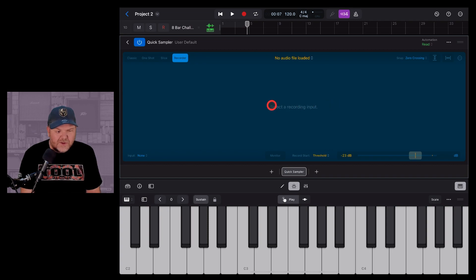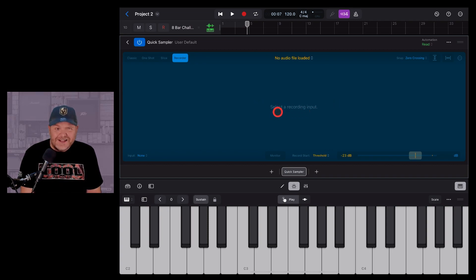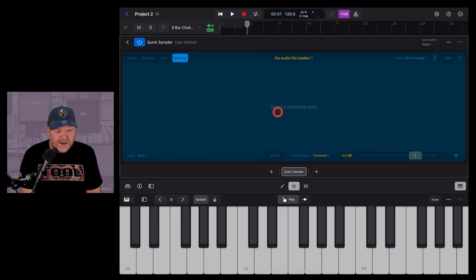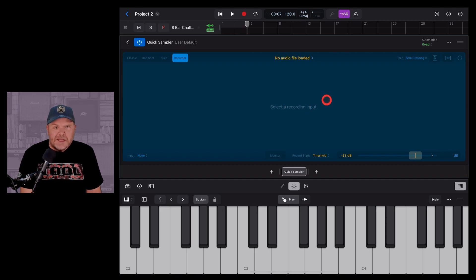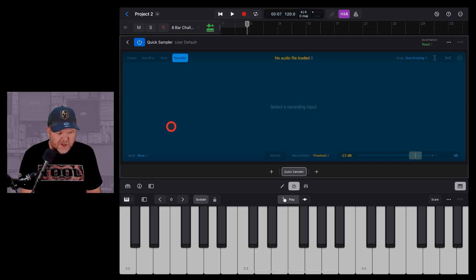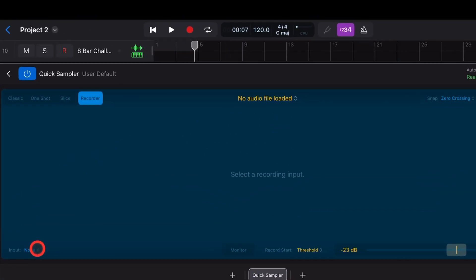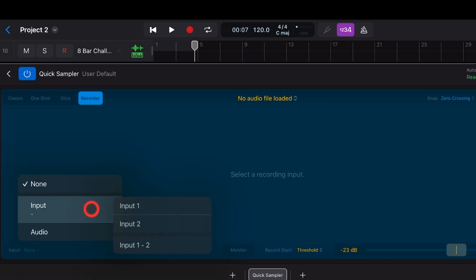It now asks us to select recording input and it's a little tricky to see. To be honest, I'd love this to be a bit improved because it's still not really easy to see how you do this. But in the very bottom left corner, there is an input button there. Tap on that one and it'll have your inputs as they are.